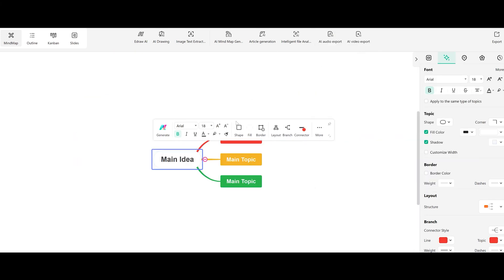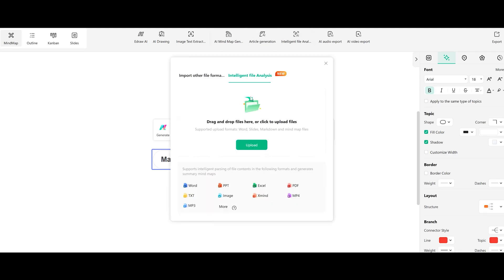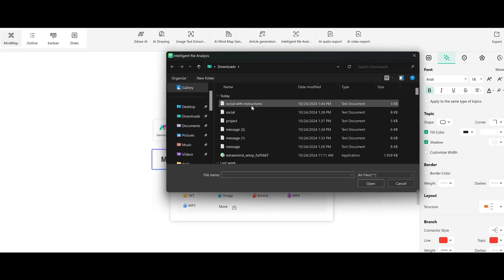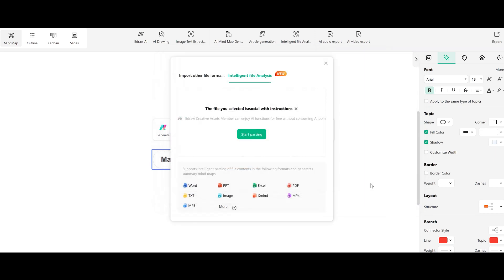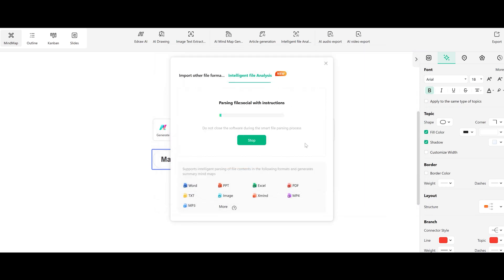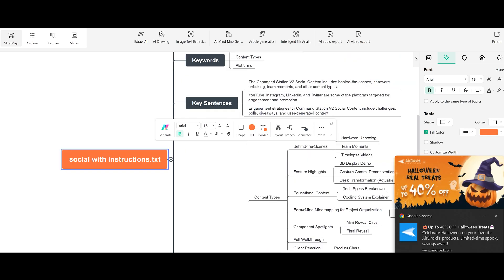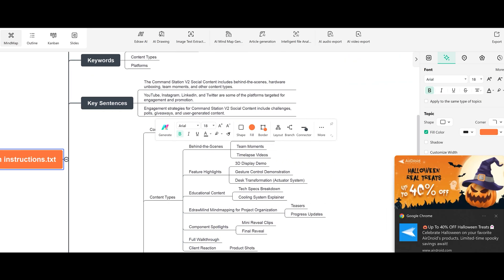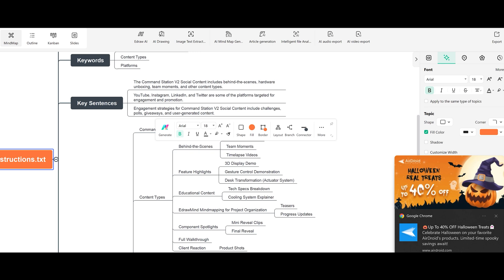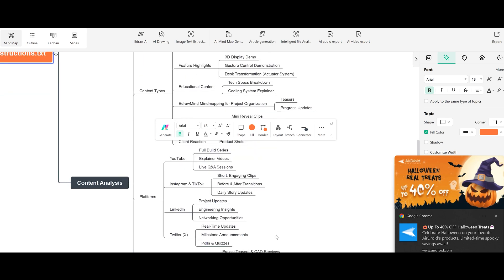We'll go ahead and create another one with eDraw Mind. We're going to upload a file of the social concepts and ideas. For the social ideas, we started with the baseline of our own ideas, fed those to AI, and created a bunch of subcategories. We have content types: behind the scenes, featured highlights, educational content, components and spotlights — all the different things. This is very powerful software.